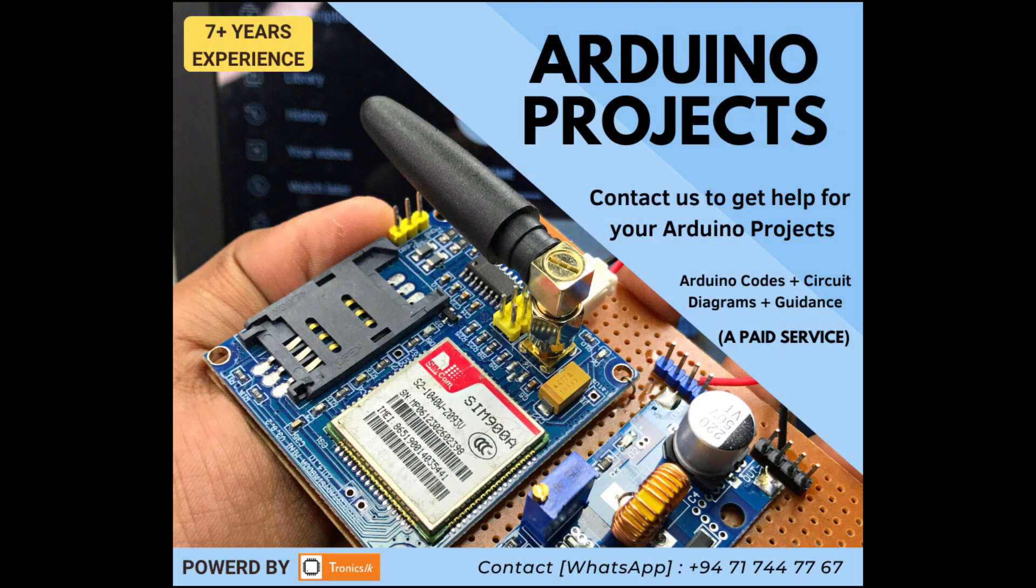As I am providing Arduino project support as a paid service, you can contact me for your custom projects. My contact details are in the video description.